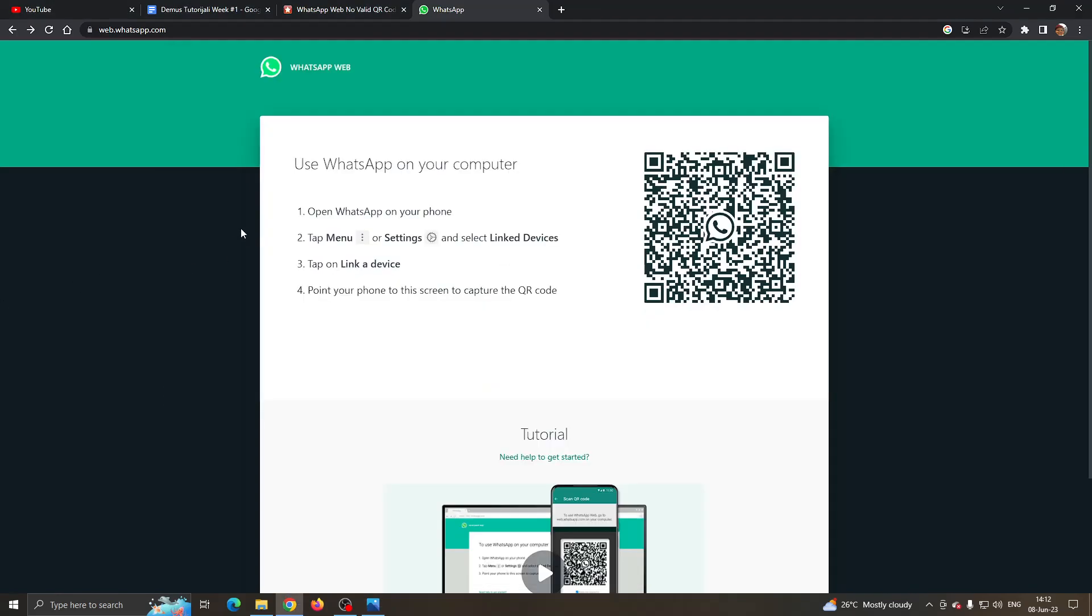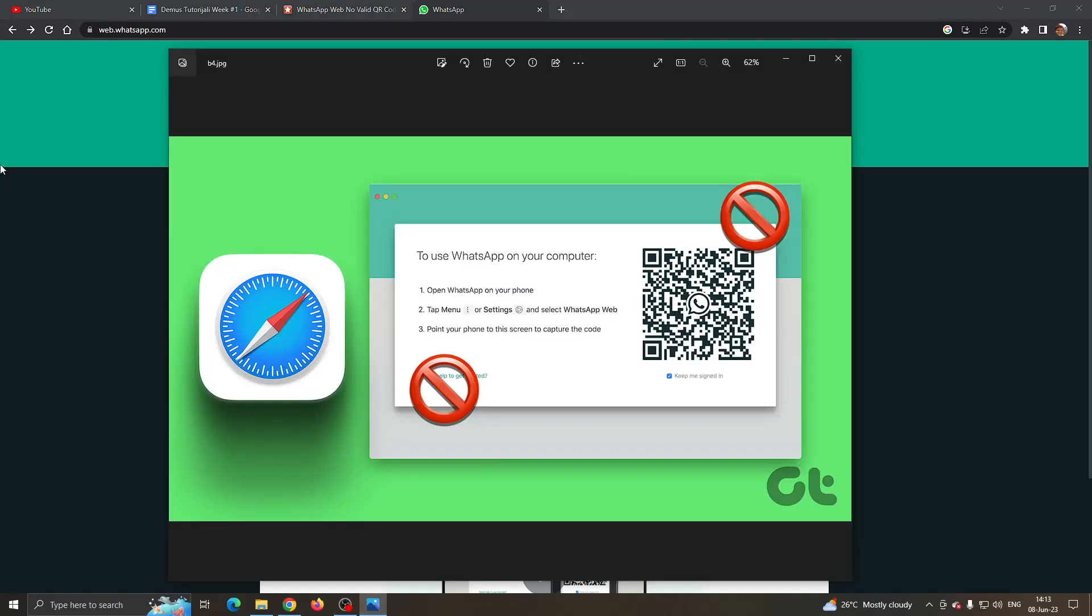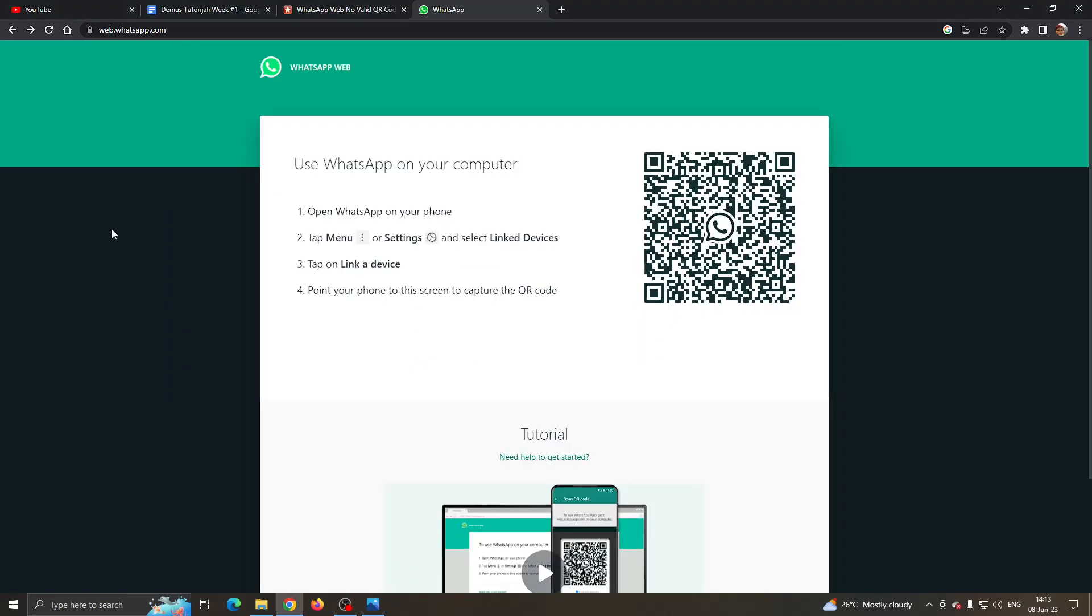The first thing you want to do is go ahead and open up the official web.whatsapp.com website right here and you'll be greeted by this main page where you can scan the QR code. Let's say that you try scanning the QR code by going to link devices on your WhatsApp mobile and scanning the code and for some reason this isn't working, then there are a couple of solutions that you can try.